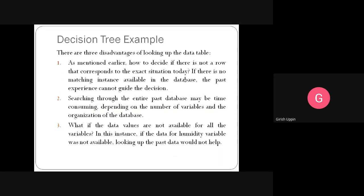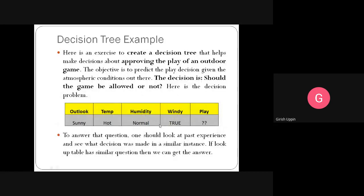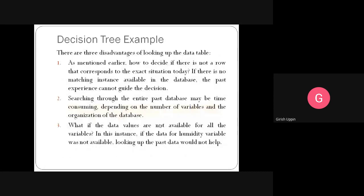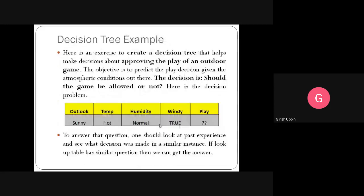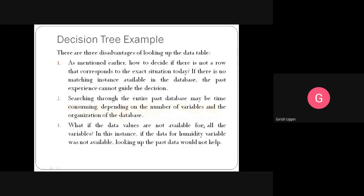Lookup tables fail when a row is missing from the database or when a variable is missing from the input. We need decision trees to go beyond lookup tables. The problem: given outlook=sunny, temperature=hot, humidity=normal, windy=true, should outdoor play be approved? We need to build and test a decision tree model to answer this.